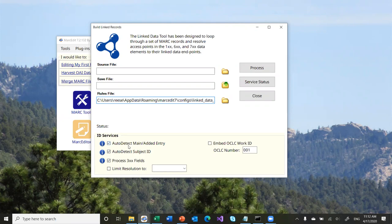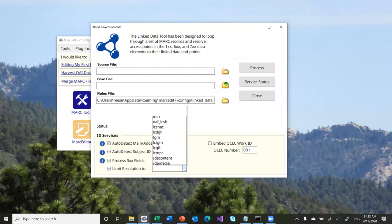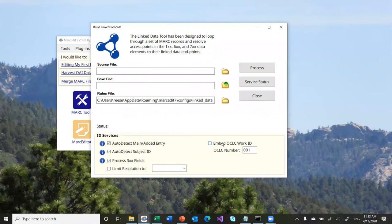The tool has been designed so that it has ID services, auto-detects main entry — again, all defined within the rules file — auto-detects subject IDs, and processes 3XX fields. You can turn those on and off. By default, MarkEdit will resolve against every collection, every linked data repository that it has defined and that shows up within your records. But you can limit resolution to a specific collection defined within the application, and you can also embed work IDs. Within OCLC, they have a work identifier for resources — you can have that embedded into record sets, you just need to make sure there's an OCLC number in the record.